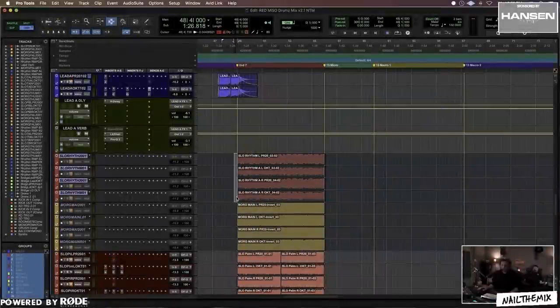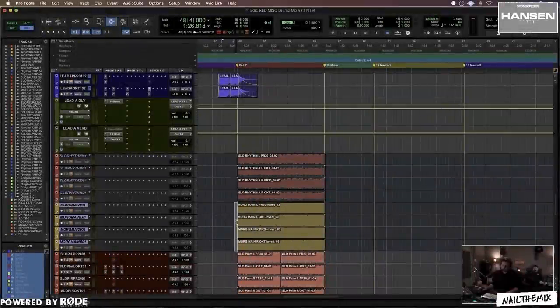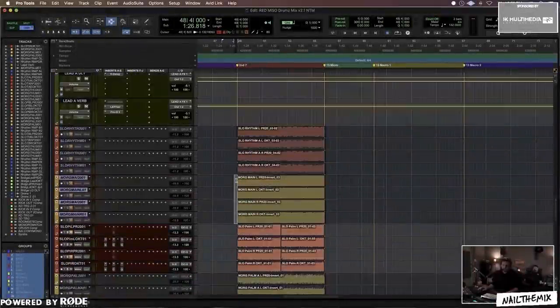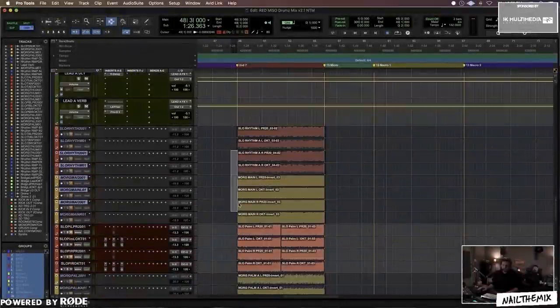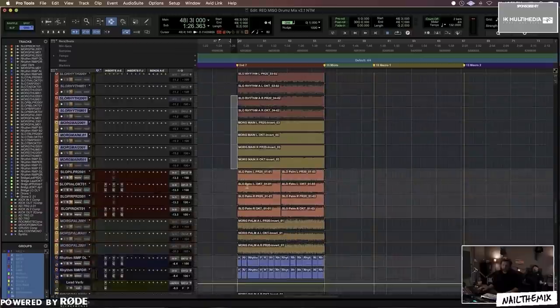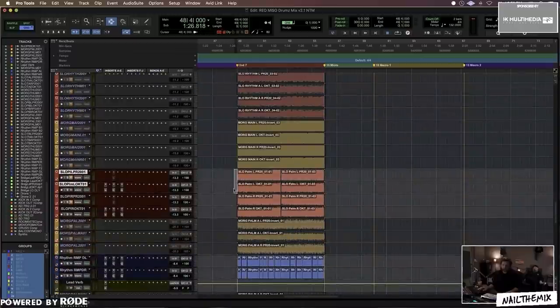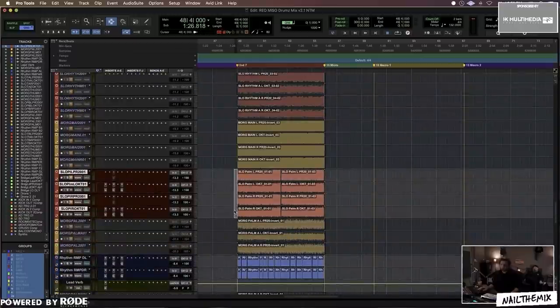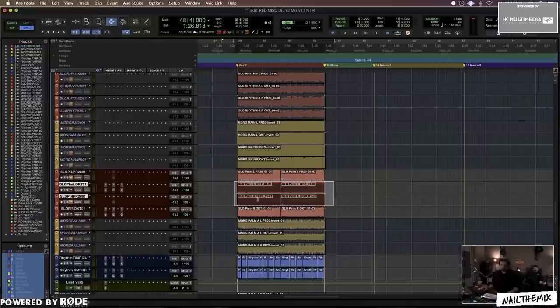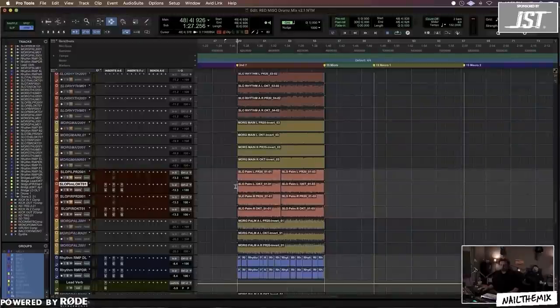As you can see, the SLO is the SLO 100, and then we have the Morgan. Looks like we tested both of them out multiple times and ended up going back. This is a Sildano with different settings. Again, I'm leaning on the Octava. I've got the PR20 completely muted.